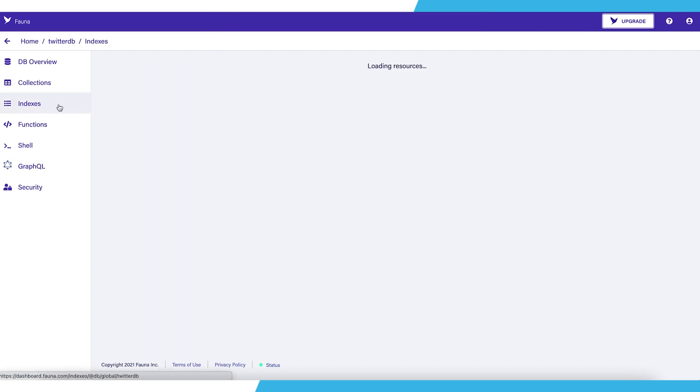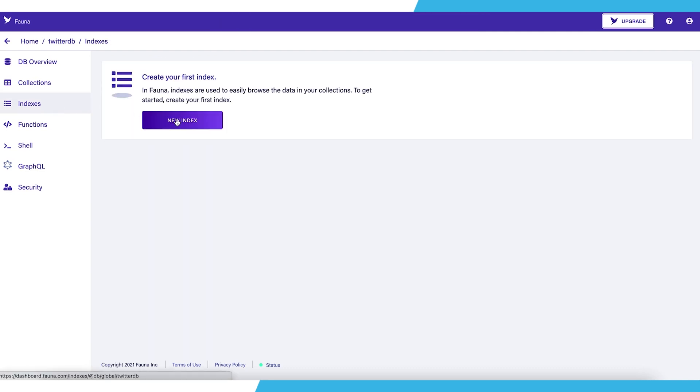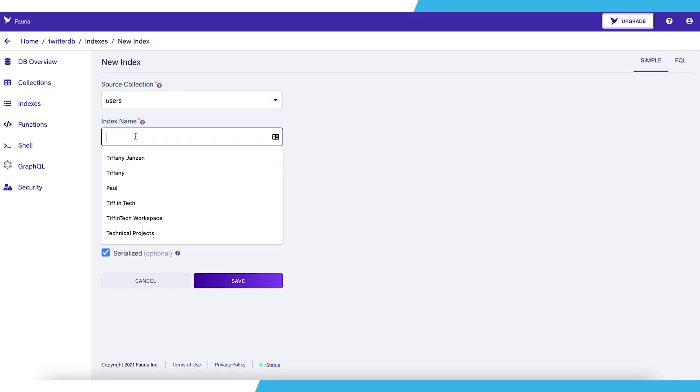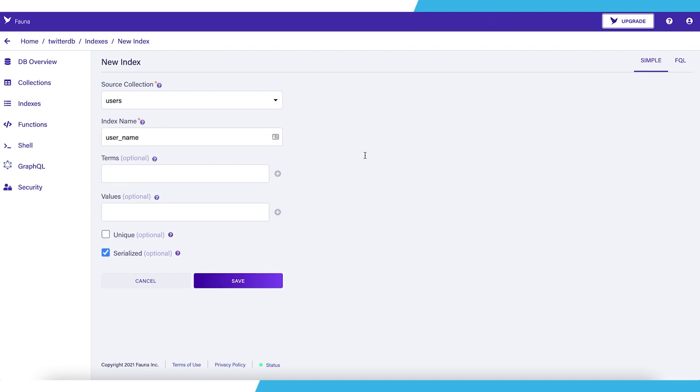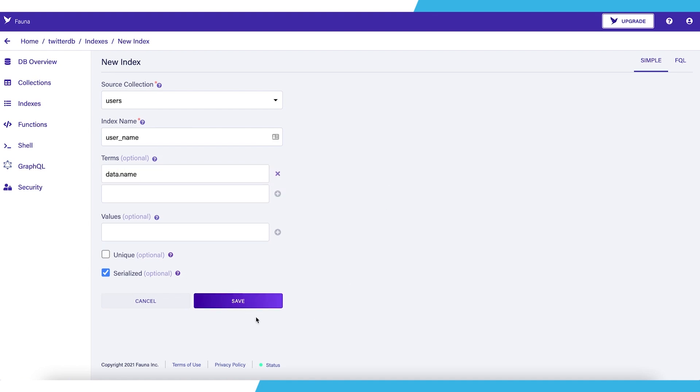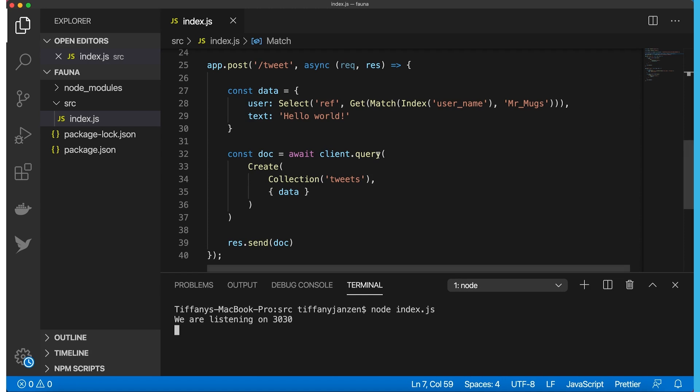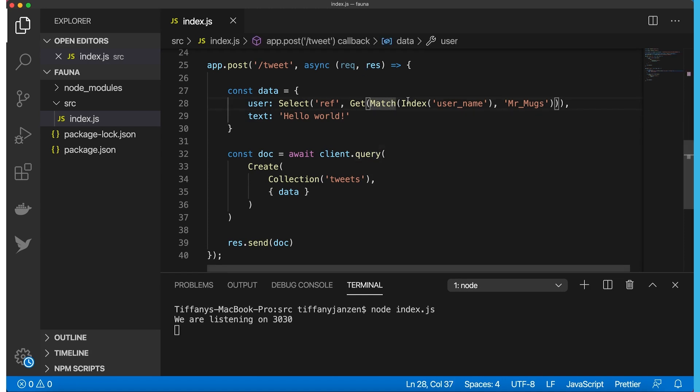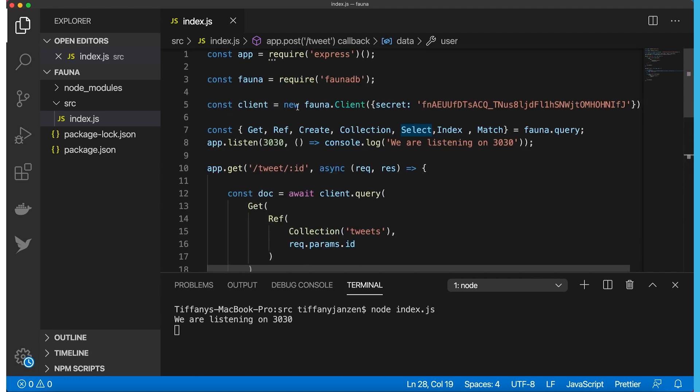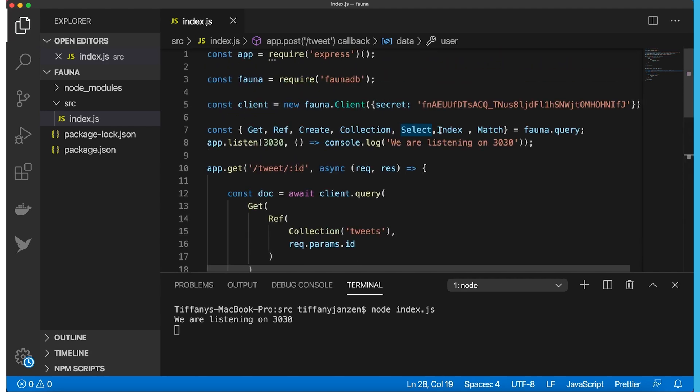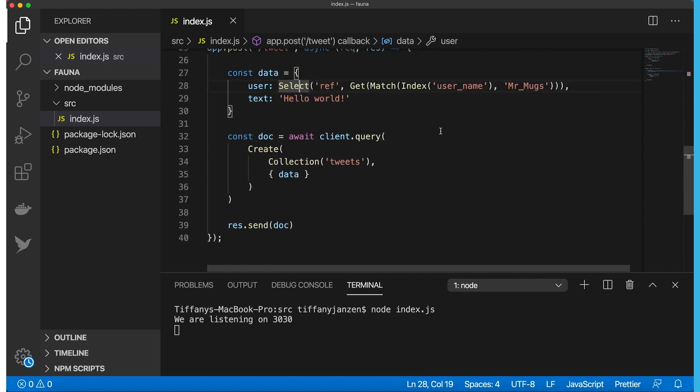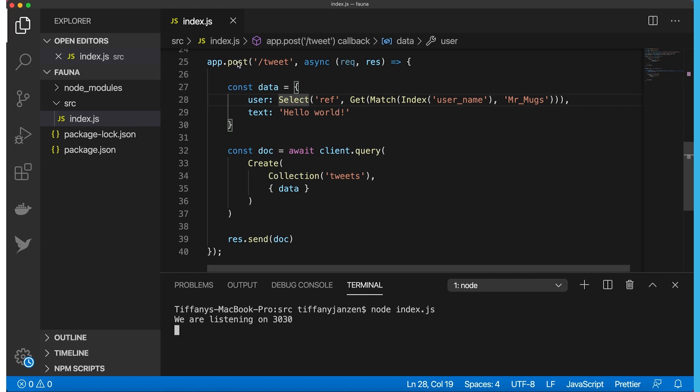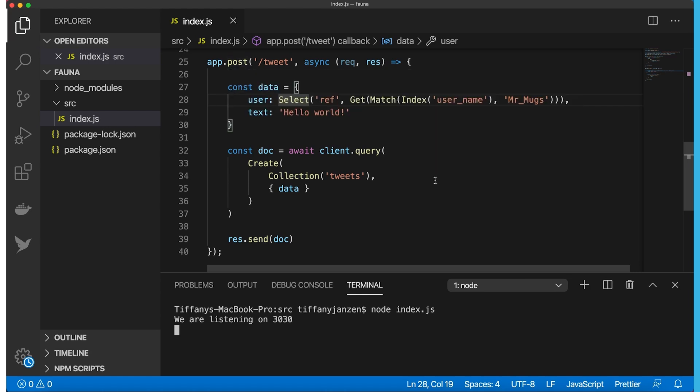Now let's go into indexes, new index. We're going to use the users collection. Index name is going to be user_name because the goal of this is to get the data.name. So terms would be data.name. And let's save. Now let's test this out. Actually, before we even get there, make sure you have match and index and get and select all up here as well. Or else, of course, it will not work. So we just ran it again. And then to test this one out, I'm going to use Postman to do localhost 3030 slash tweet to get the tweet.